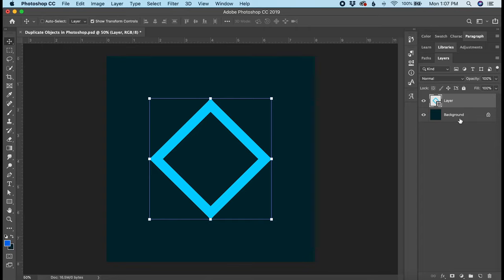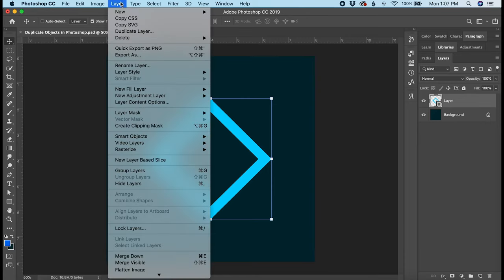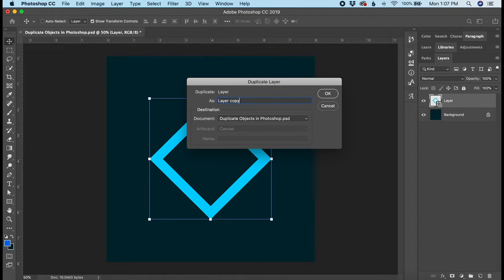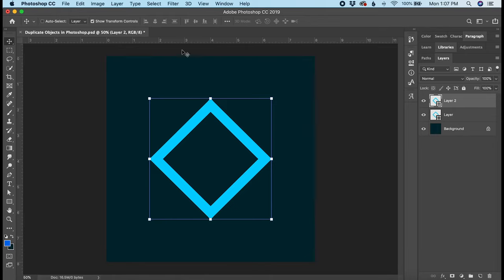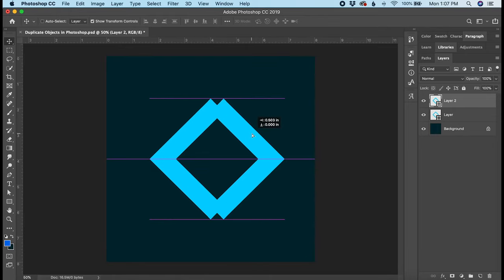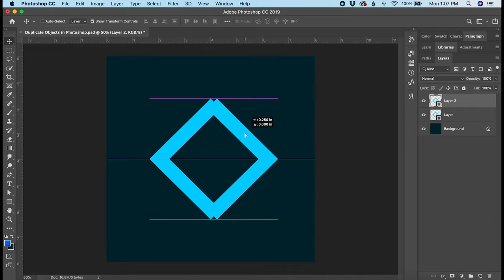And lastly, you can also do this from the layer menu item. Just click the layer you want to duplicate, go up to Layer in the top menu, and click duplicate layer. This too will give you the opportunity to name it. I'll call it layer 2. And again, it will just create a duplicate right on top of the old one. So I'll slide that over so you can see it.